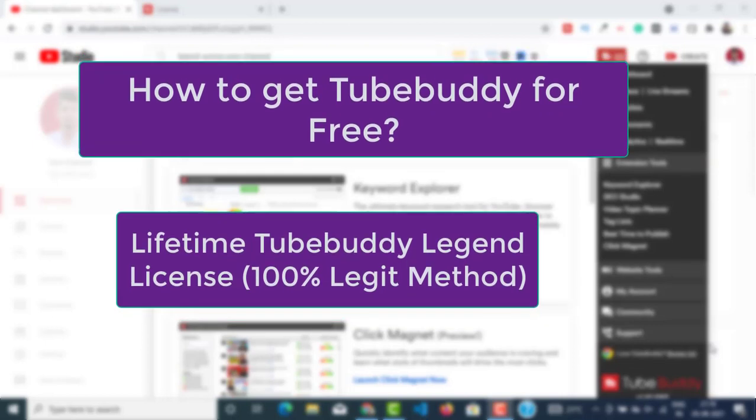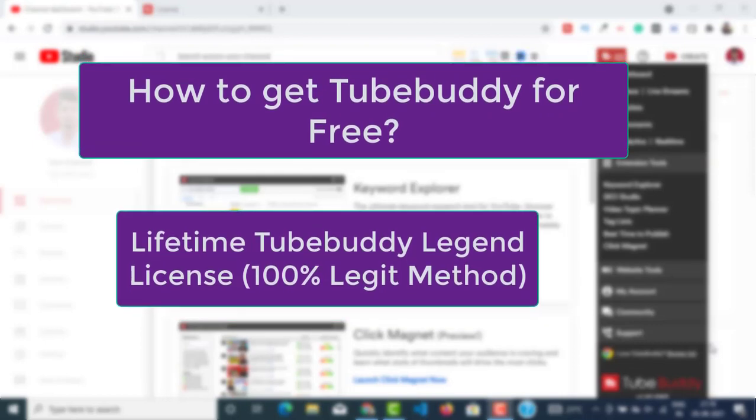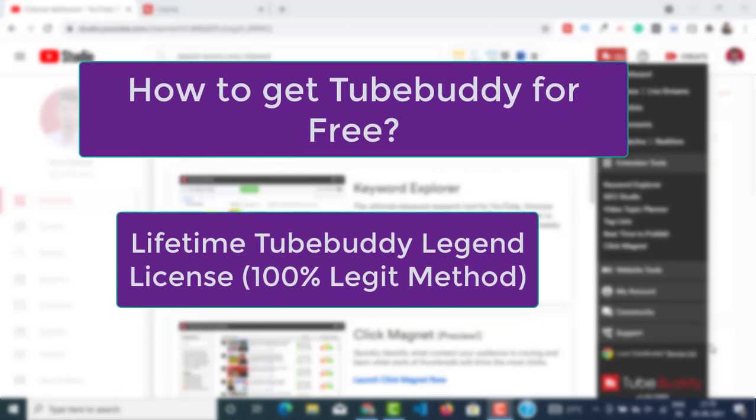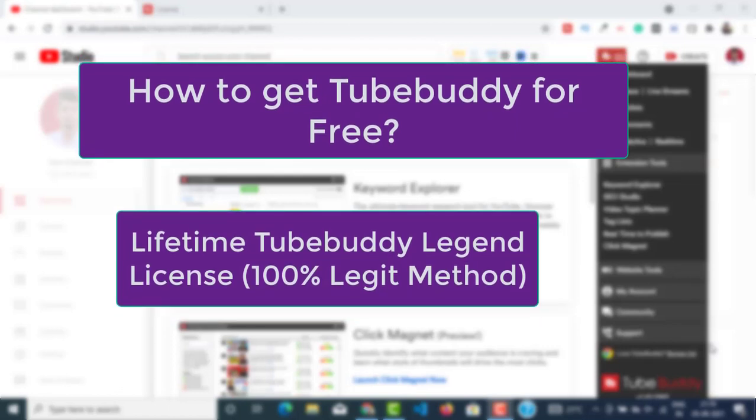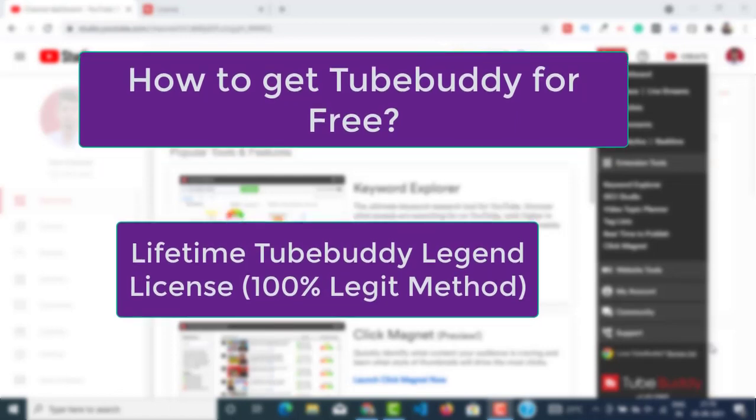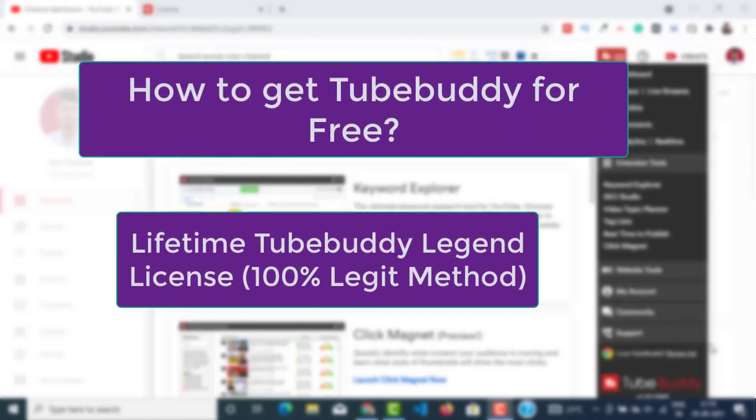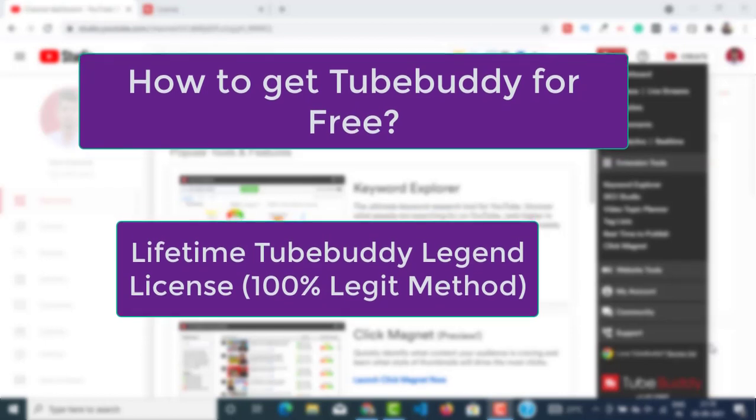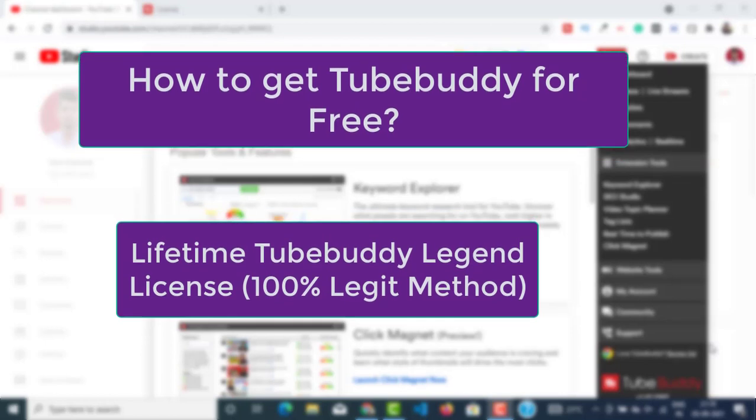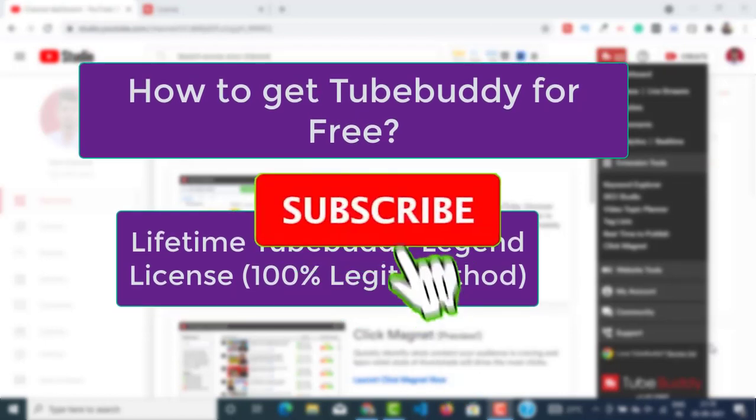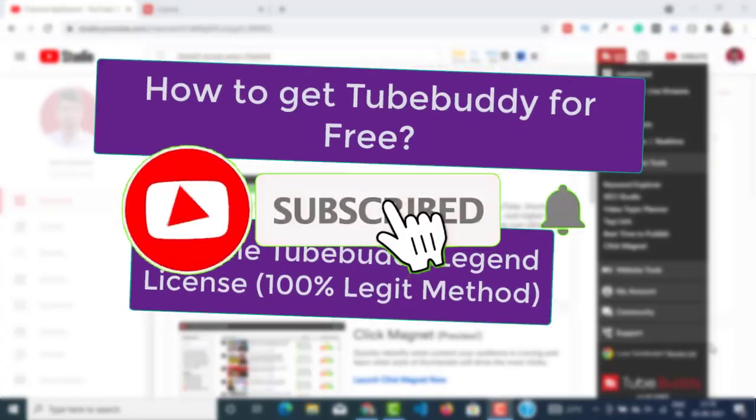Before I start this video, let me tell you that I will not be showing you any illegal method. All the videos and all the content on this channel will be clean and legit. So if you are new here, please like this video and subscribe. Let's begin.